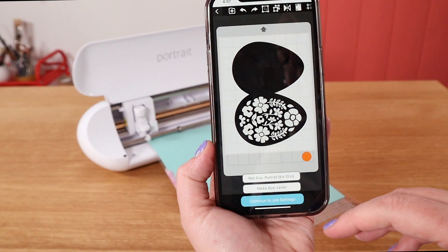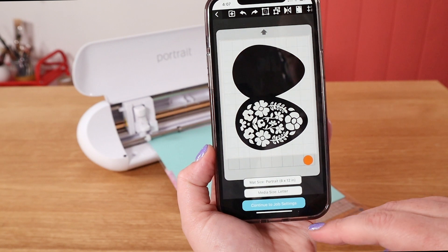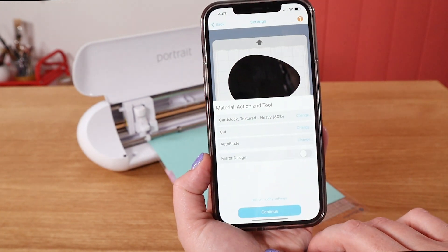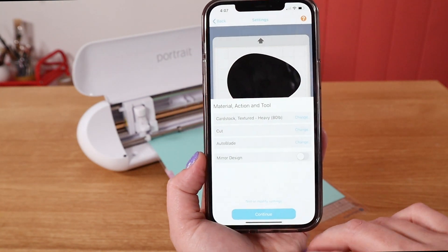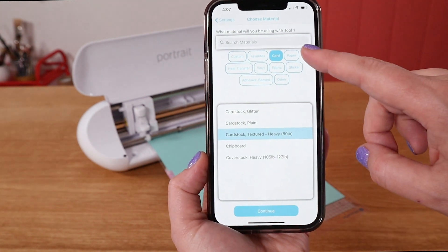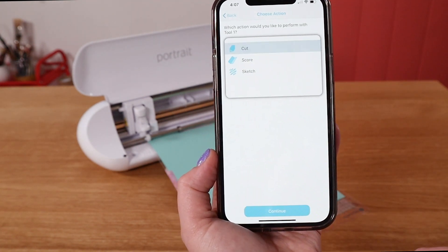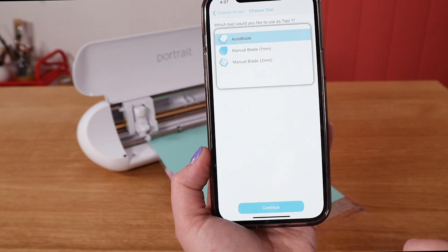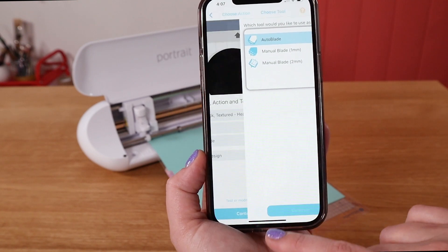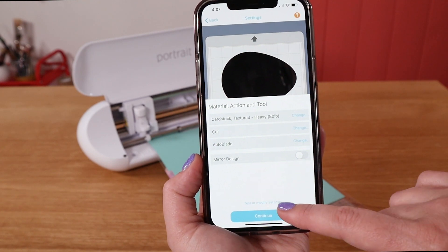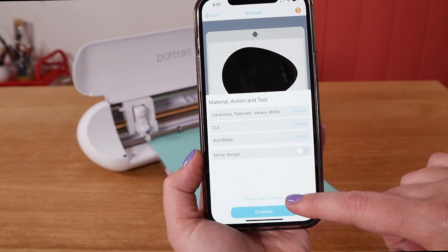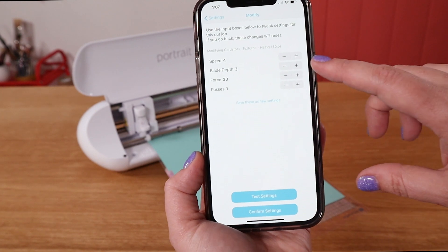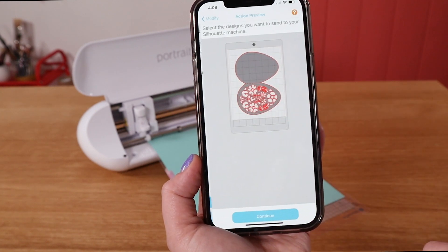When you're ready to send your project to the machine, click on continue to cut settings. Here you can change the material you're using, change the action, and change your blade or tool. To test or modify your cut settings, click on the link above the continue button. I'm going to increase my blade depth a little bit.